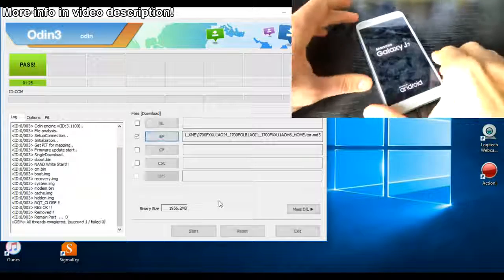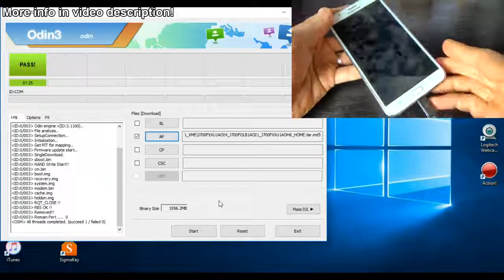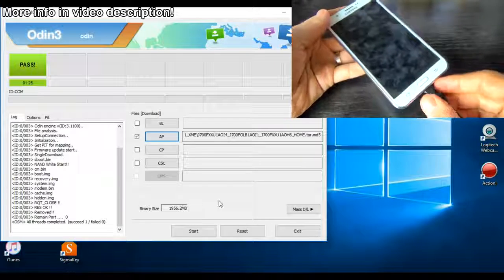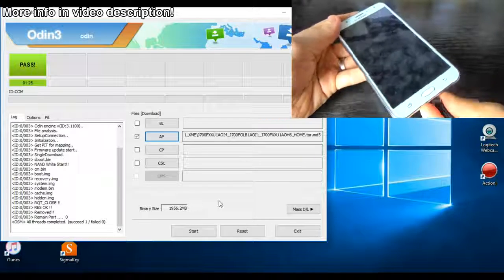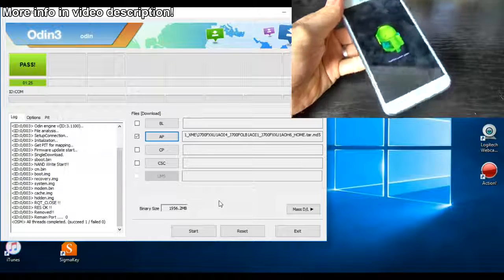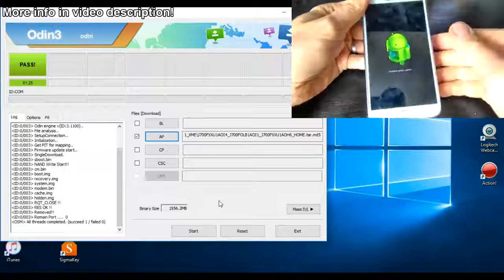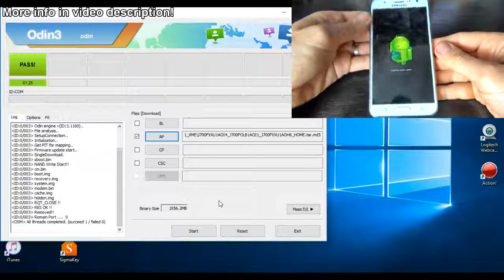Now the flash is complete. You can disconnect your phone and wait a few seconds.